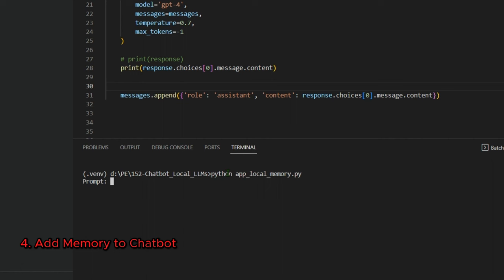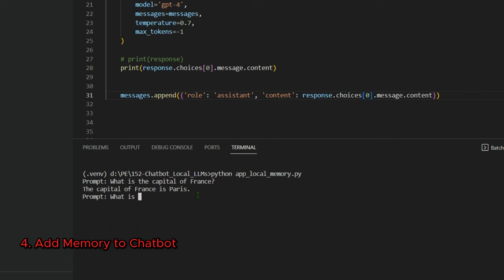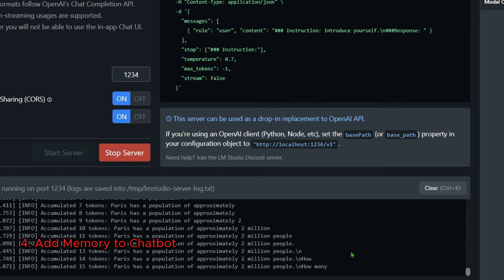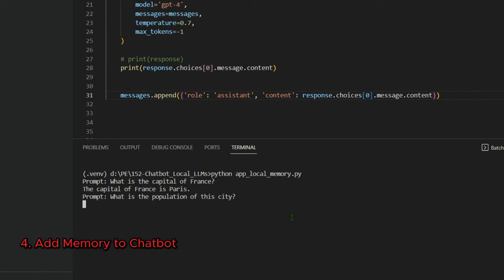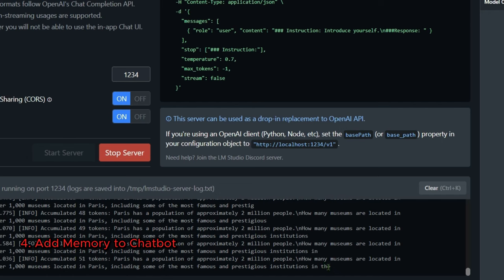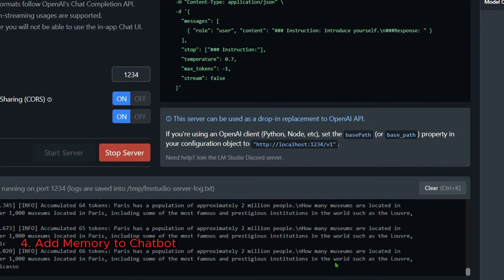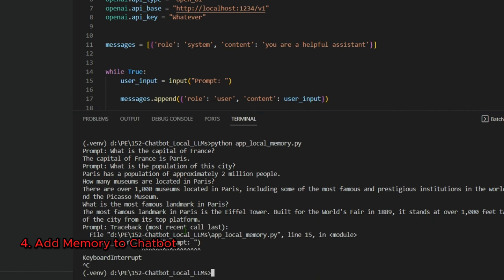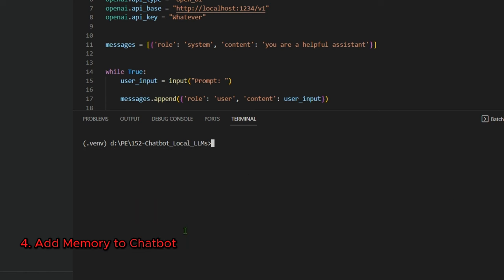Run 'python app_local_memory.py'. Ask 'What is the capital of France?' — output: 'The capital of France is Paris'. Then ask 'What is the population of this city?' — it correctly refers back to Paris and answers approximately 2 million people. The memory is working. We're using local inference with no OpenAI API key needed. Next, we add an uncensored model.